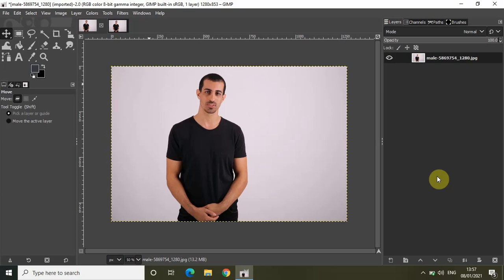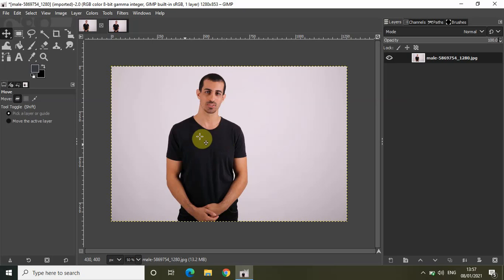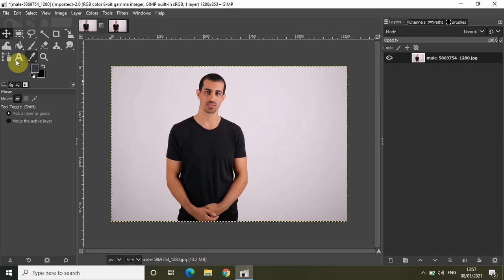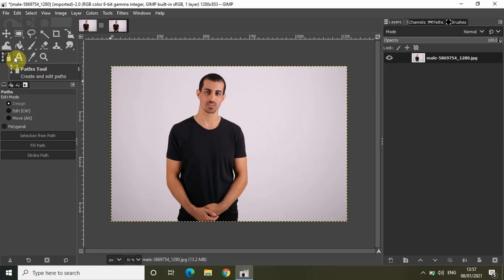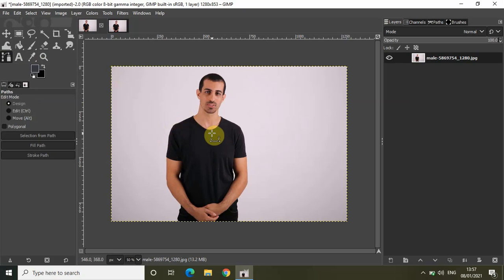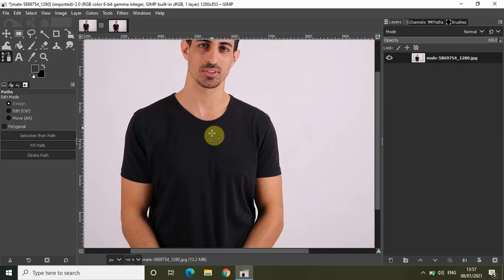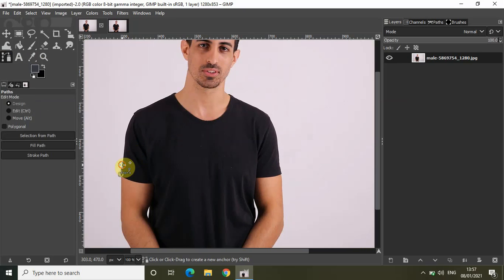Without further delay, let's get started. As you can see, I've already imported a demo image in the GIMP editor, and I will change the color of this shirt. The first thing you need to do is select the paths tool from the toolbox and start creating an outline around this shirt.